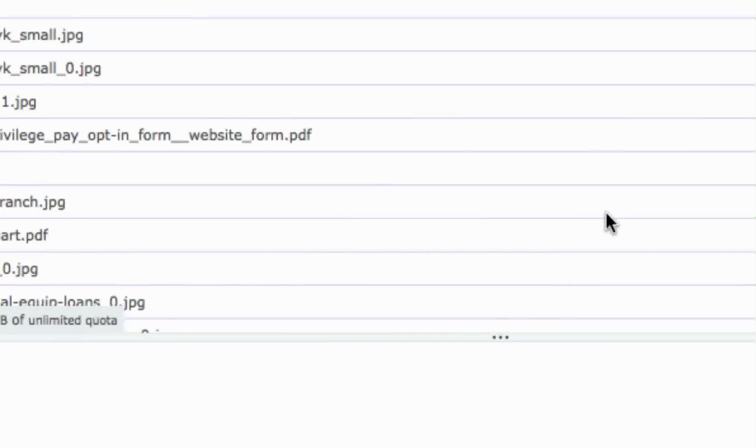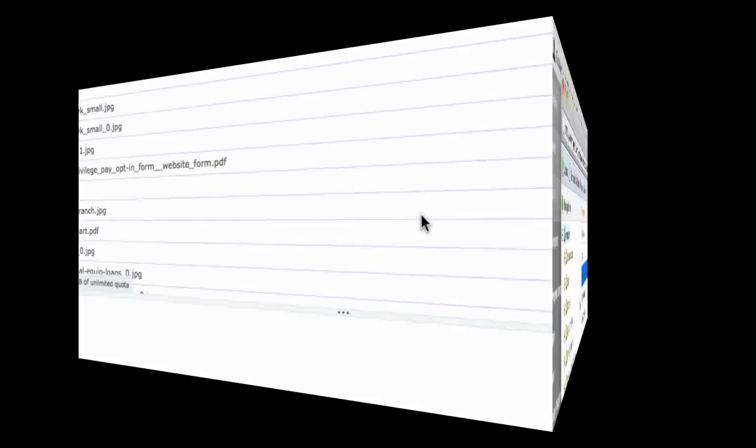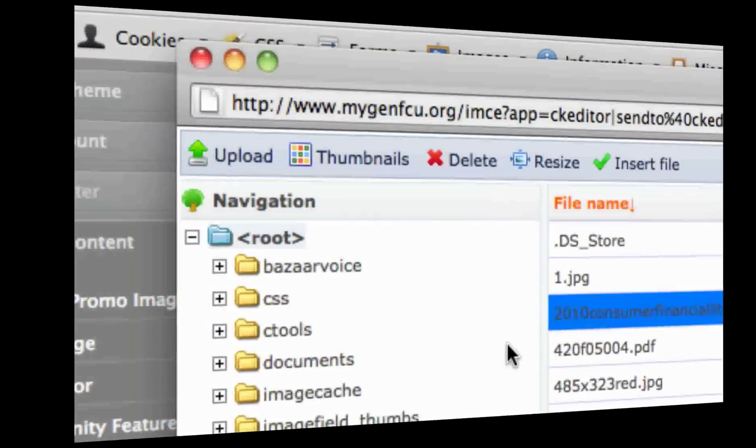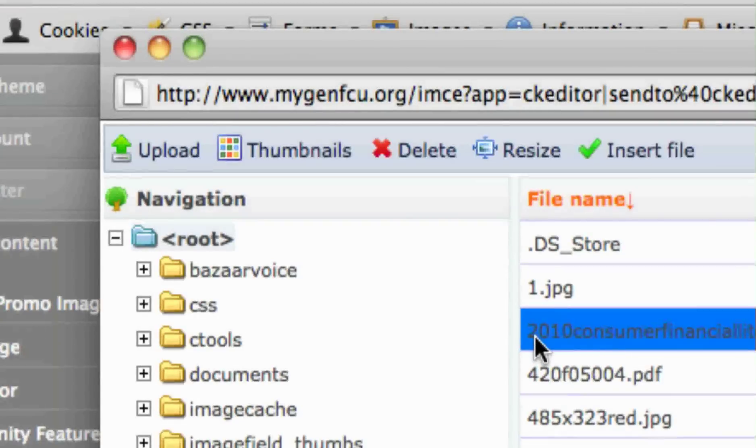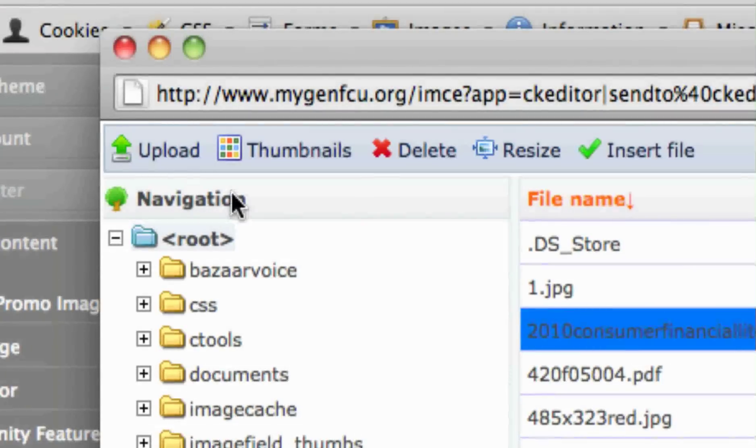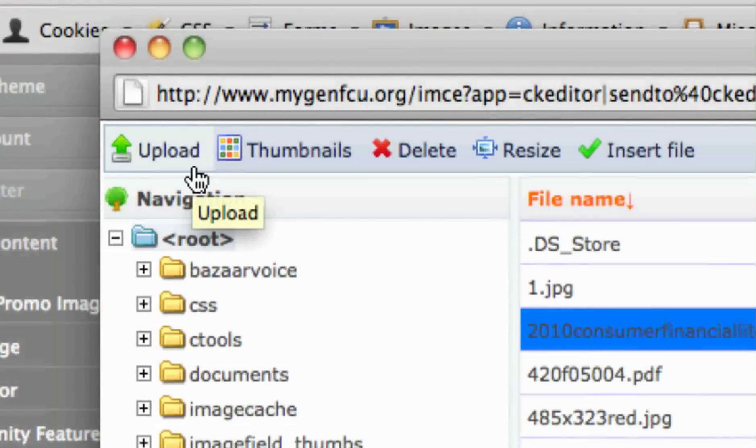Select Browse Server. A larger pop-up will appear. From here you can select an image already on the server or you can upload a new one.